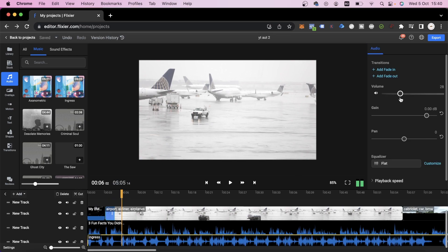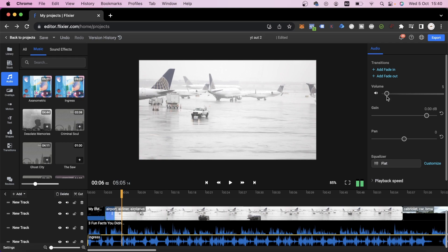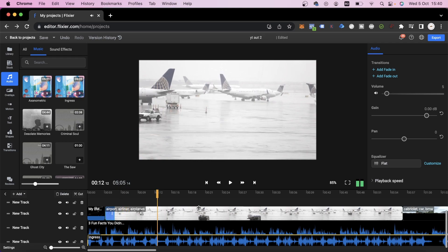I recommend using a volume of 5 since you don't want the background music to be too loud and distracting. We'll select 5 over here and play it back to see how it sounds. Three fun facts you didn't know about BMW. I think it sounds great.